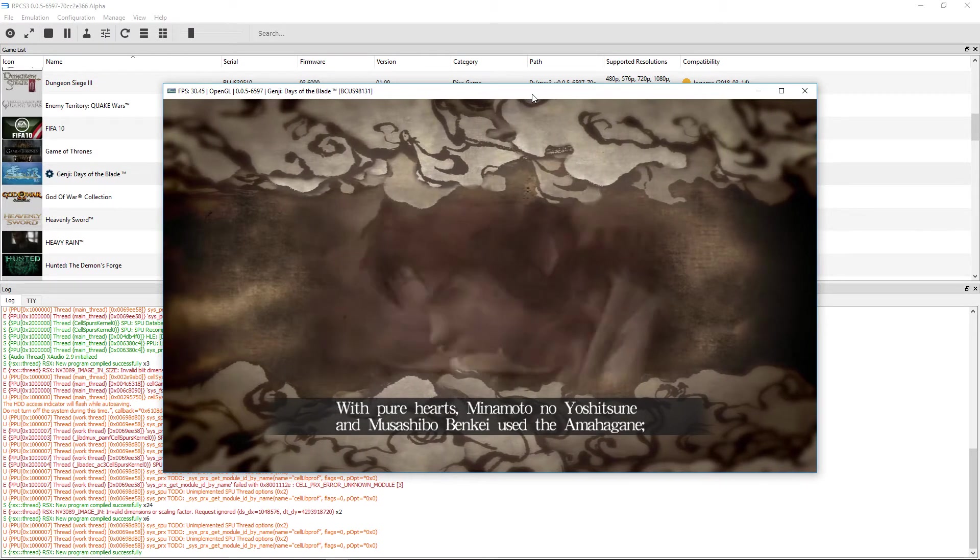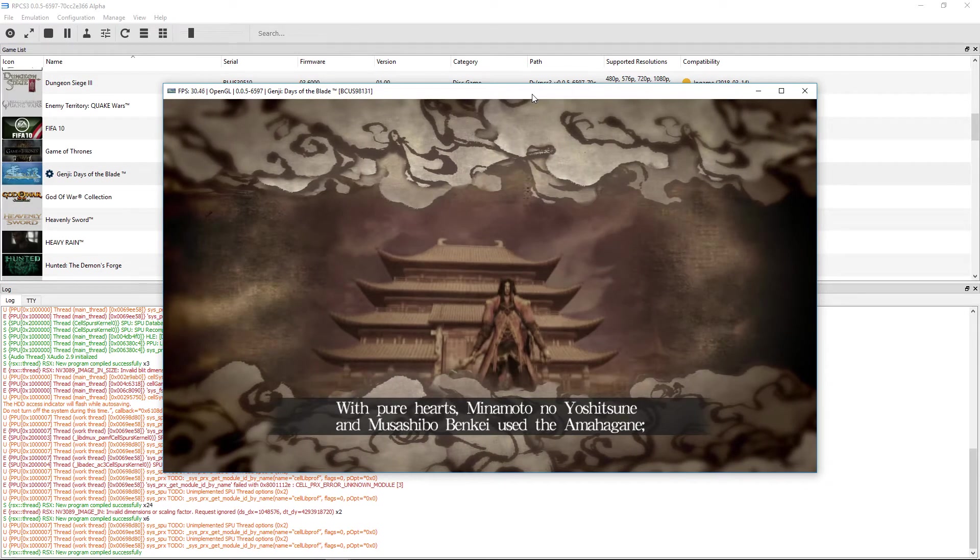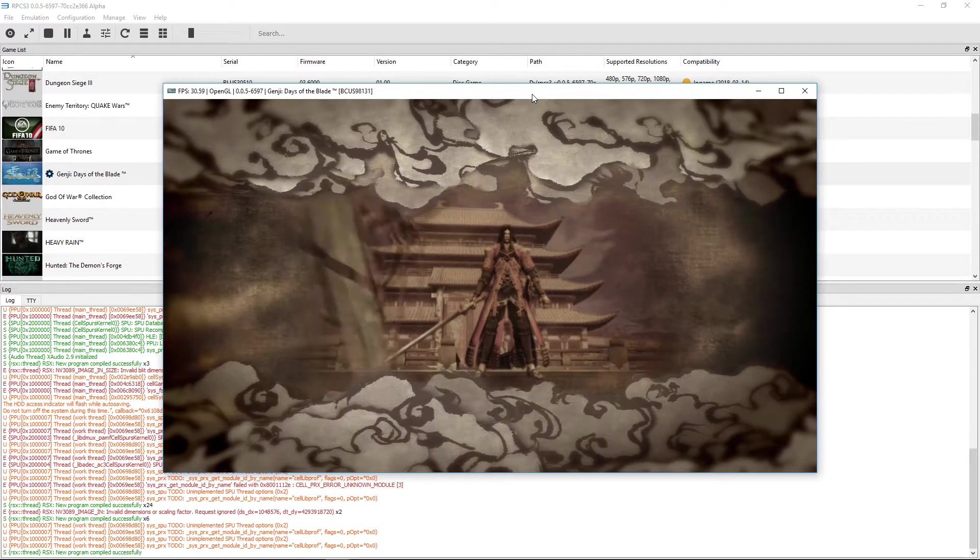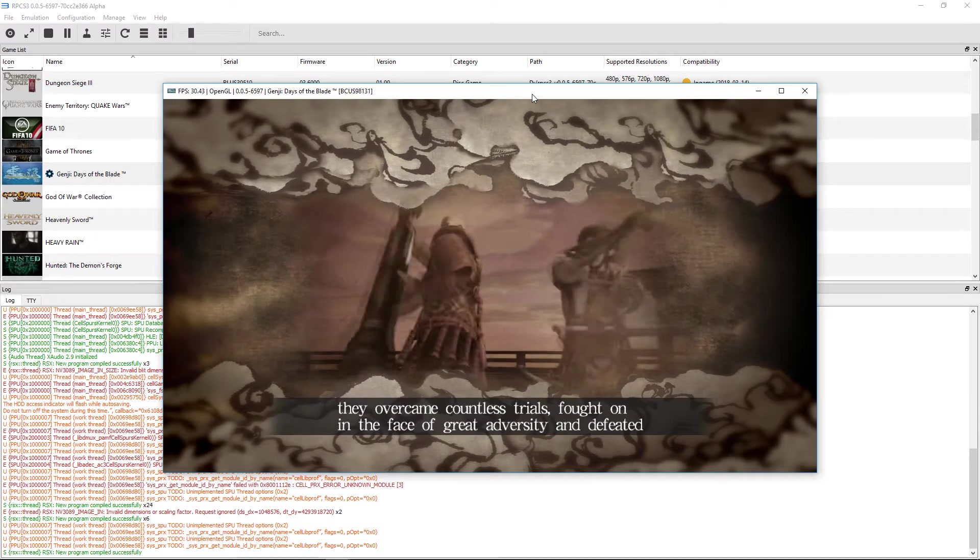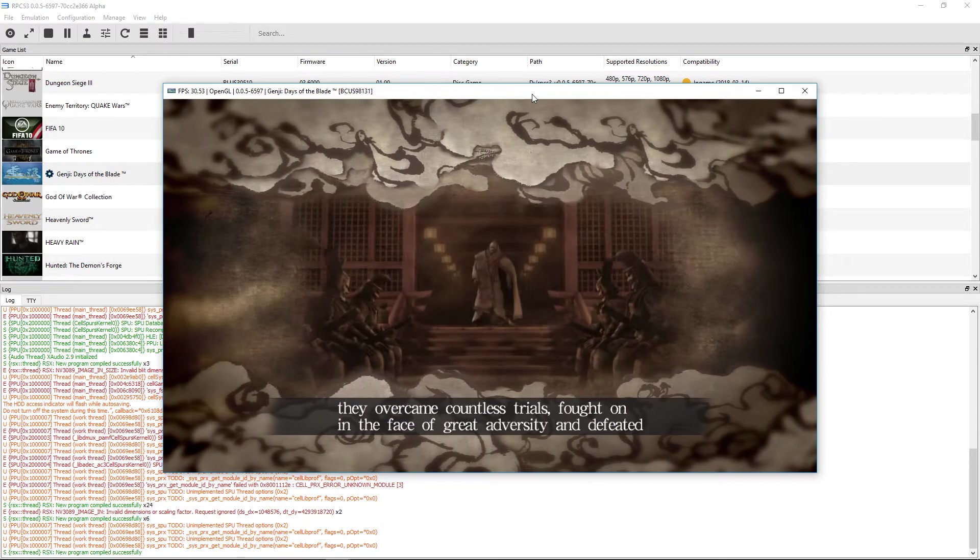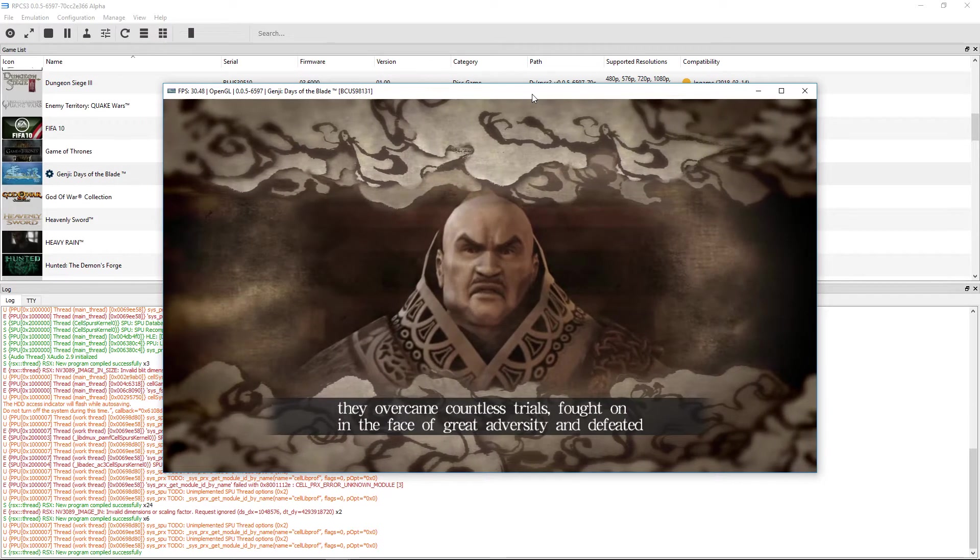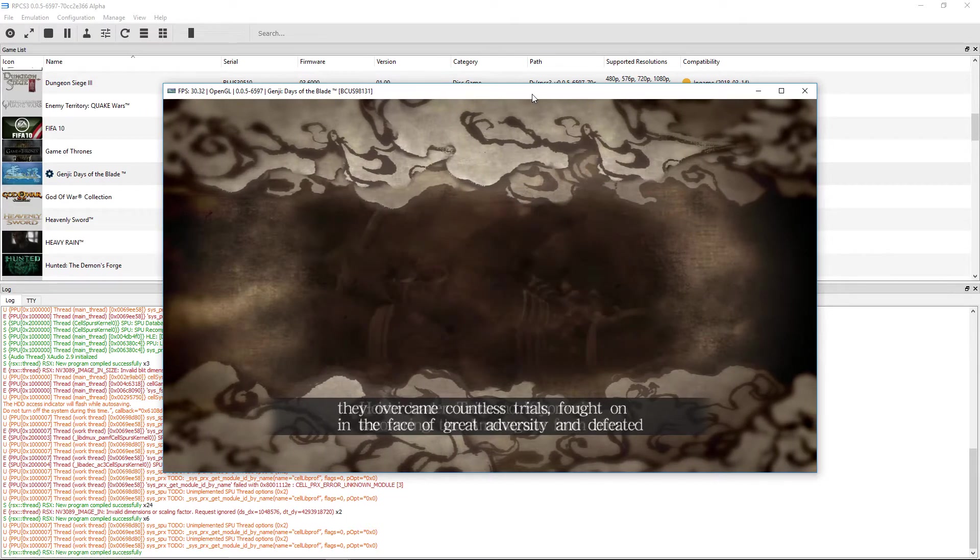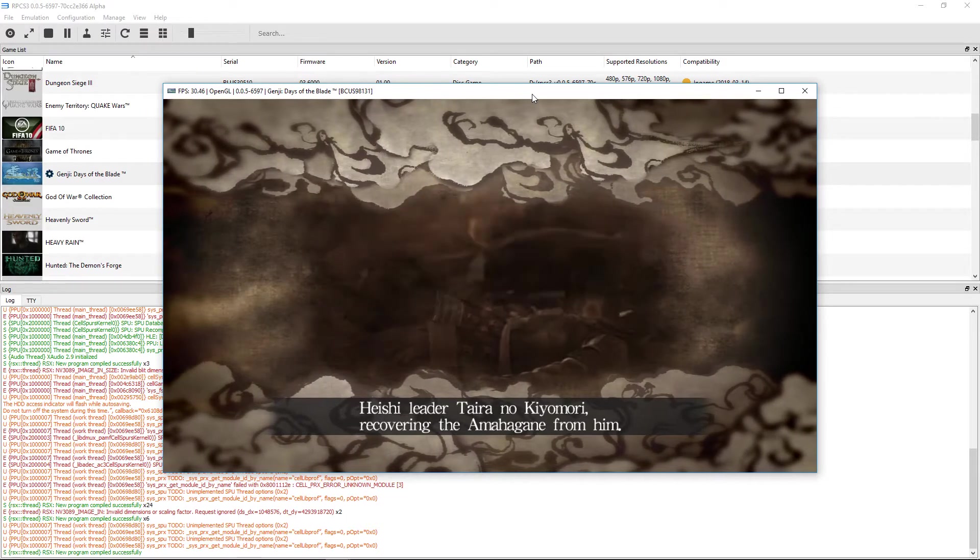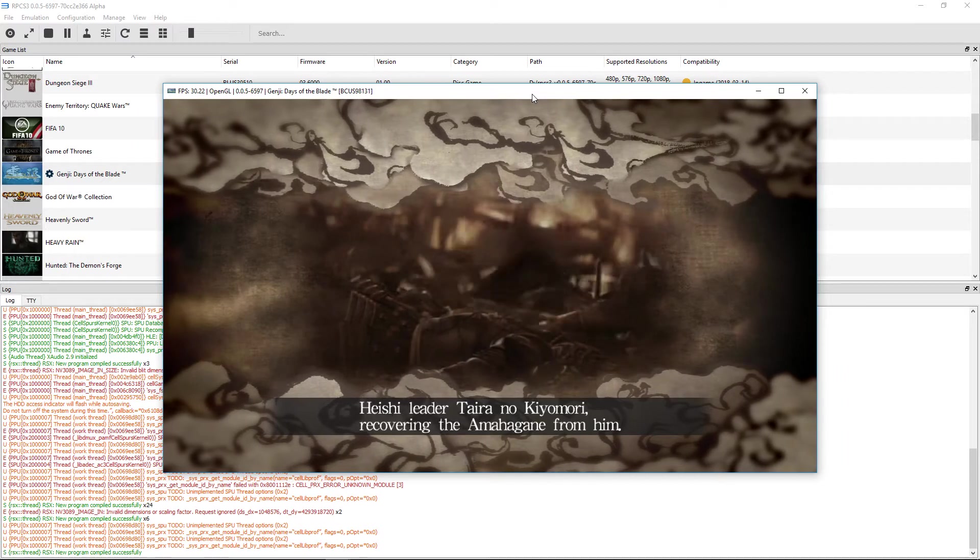Minamoto no Uchitsune and Musashiba Benke used the Yamahakane. They overcame countless trials, fought on in the face of great adversity, and defeated Heishi leader Taira no Kiyomori, recovering the Yamahakane from him.